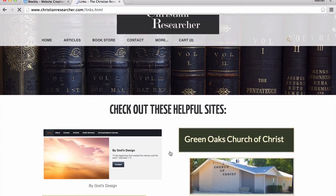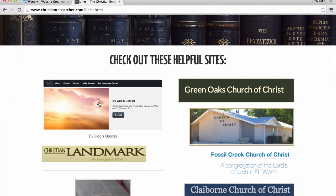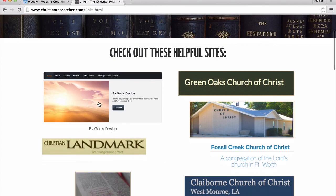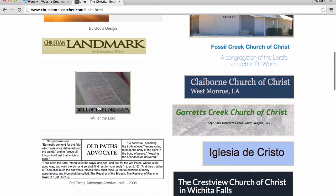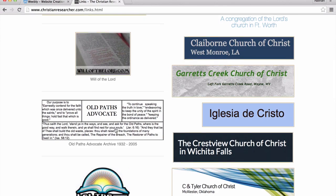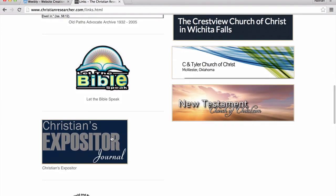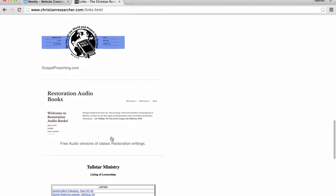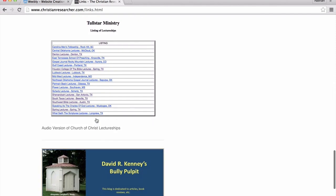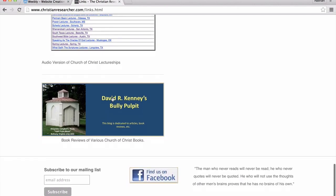We have a links page with websites our brethren have put out that are helpful. On the left side: God's Design hosted by Al Felder, Christian Landmark by Clint de France, Bart Shaw and Shahid Jurgen, willofthelord.com which is George Batty's website, Old Paz Advocate by Rick Martin, Let the Bible Speak by Brett Hickey, The Expositor's Journal by Brad Shockley, Smith Bibbins and Nate Bibbins, Gospelpreaching.com, and Restoration Audiobooks — which has classic works including Ronnie Waite's book read by David Griffin, as well as some Digressive Church of Christ lectureships and book reviews.